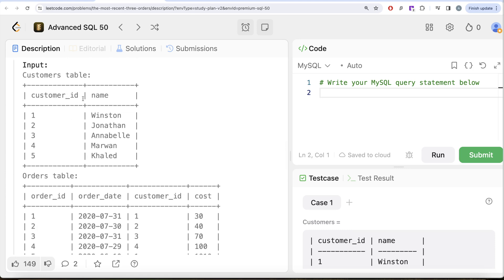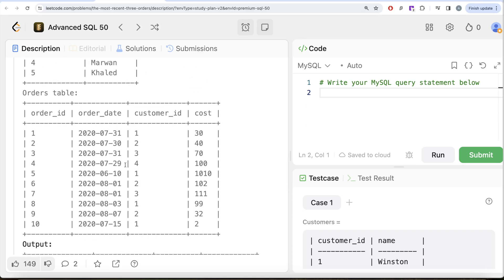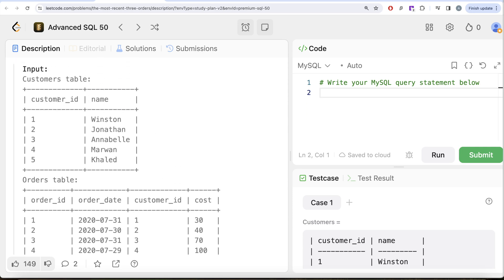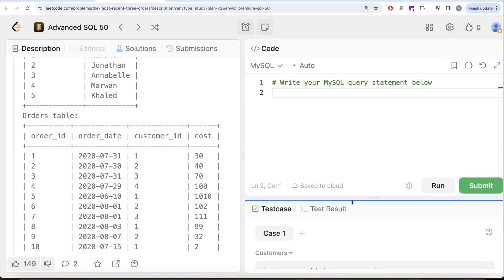To solve this question, the customer name is in the customers table while order_id, order_date, and customer_id are in the orders table, so we need to join these two tables. The approach is: first, take the orders table, partition by customer_id, order by order_date in decreasing order, and rank the orders from most recent to least recent. Then join with the customers table on customer_id to get the name, and keep only rows where rank is less than or equal to three.